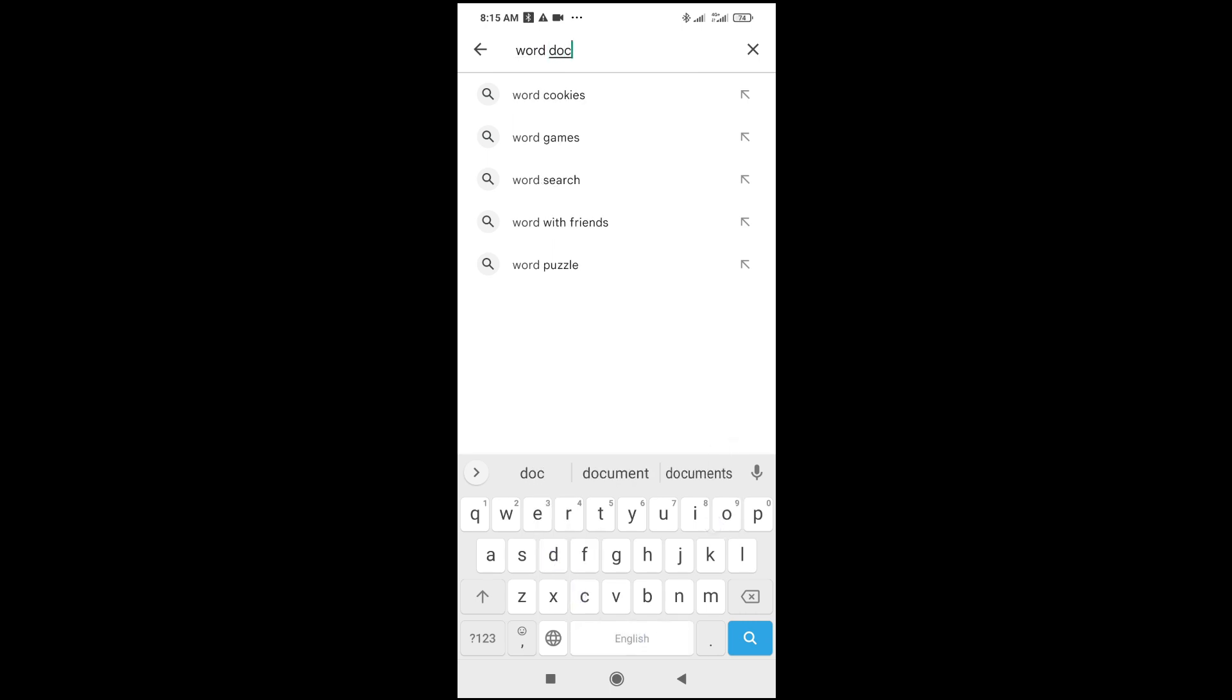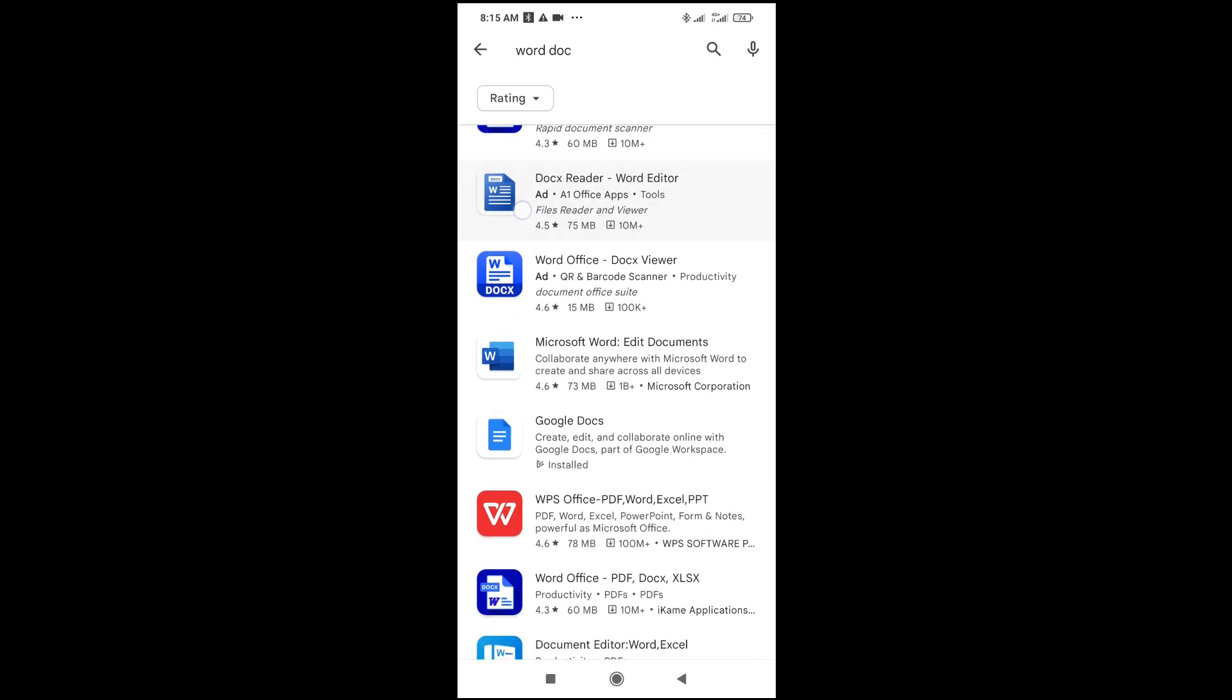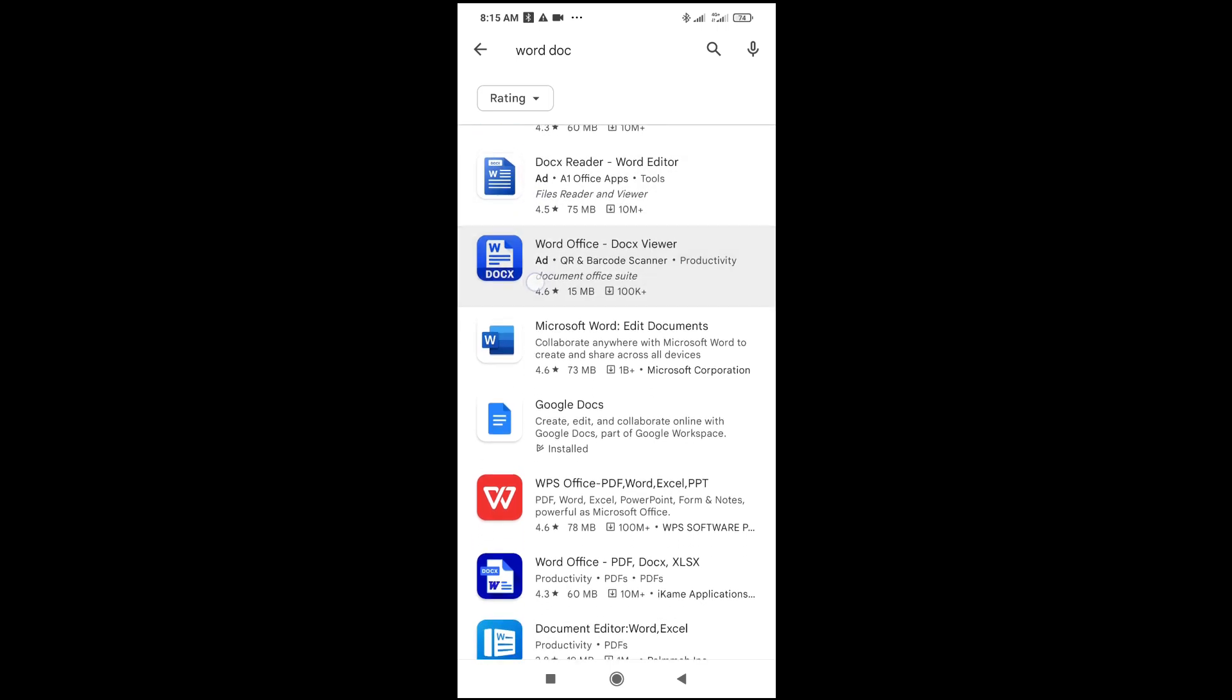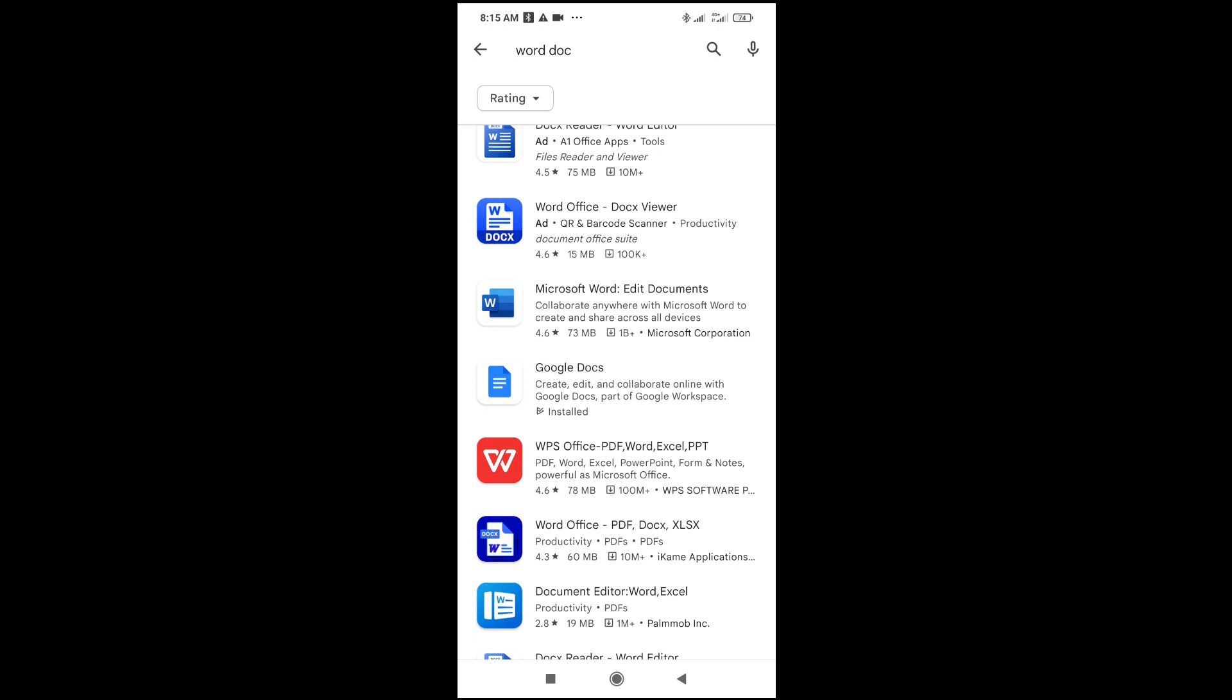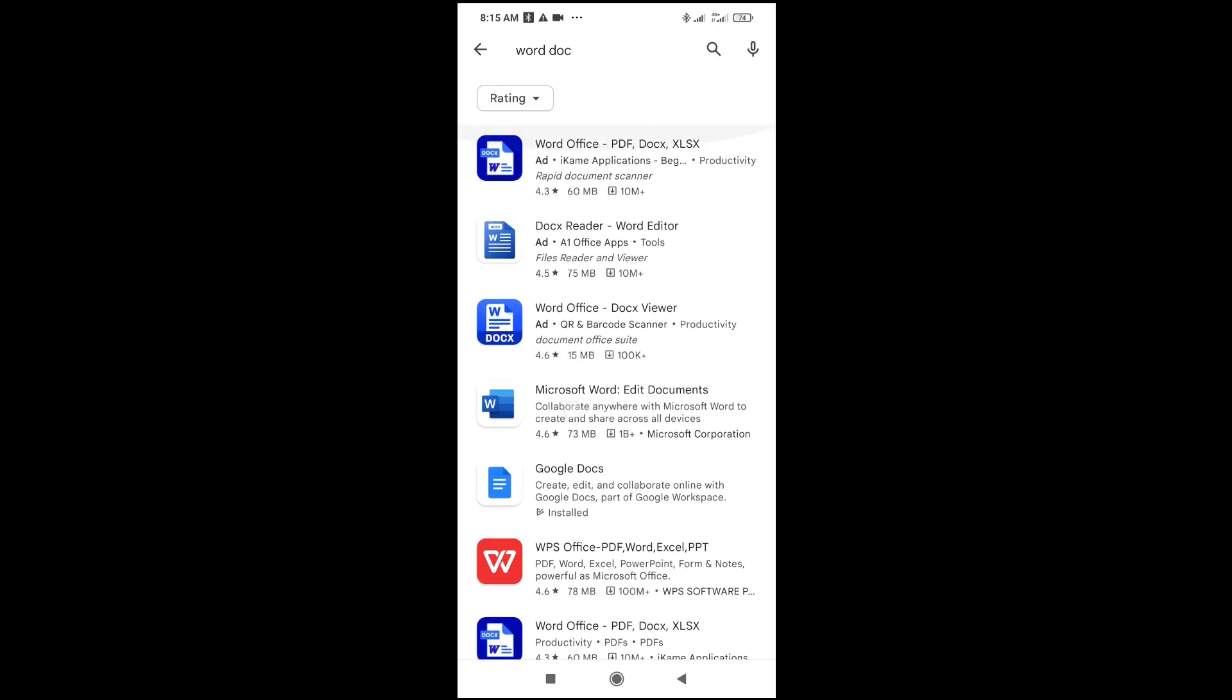As you can see, you can install any of these - Word Docs, Word Office, or Microsoft Word. You can install any of these three apps.